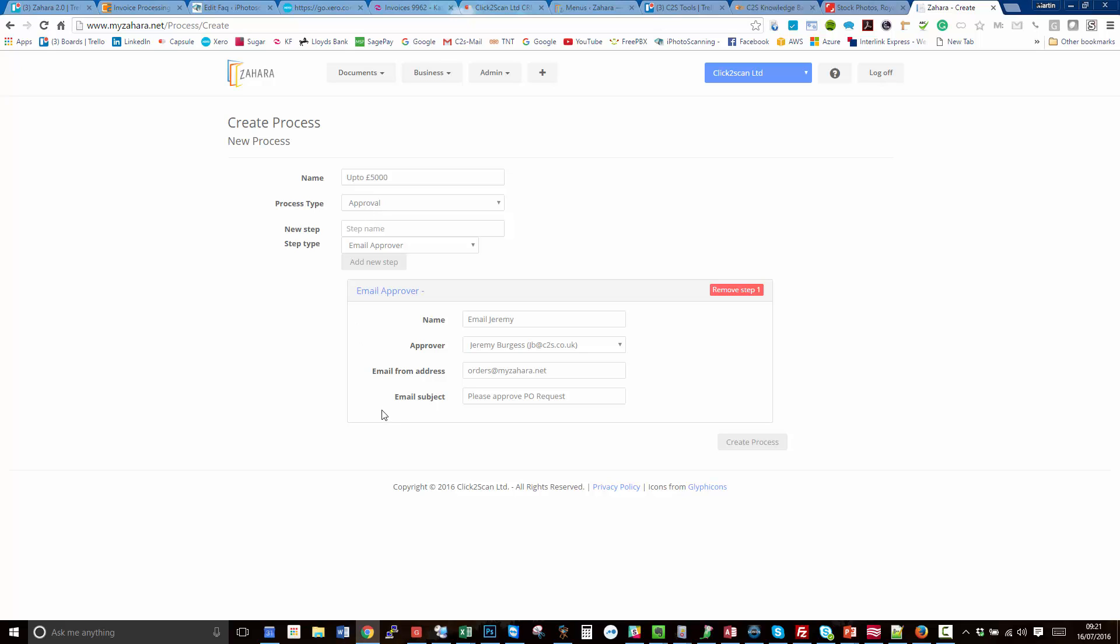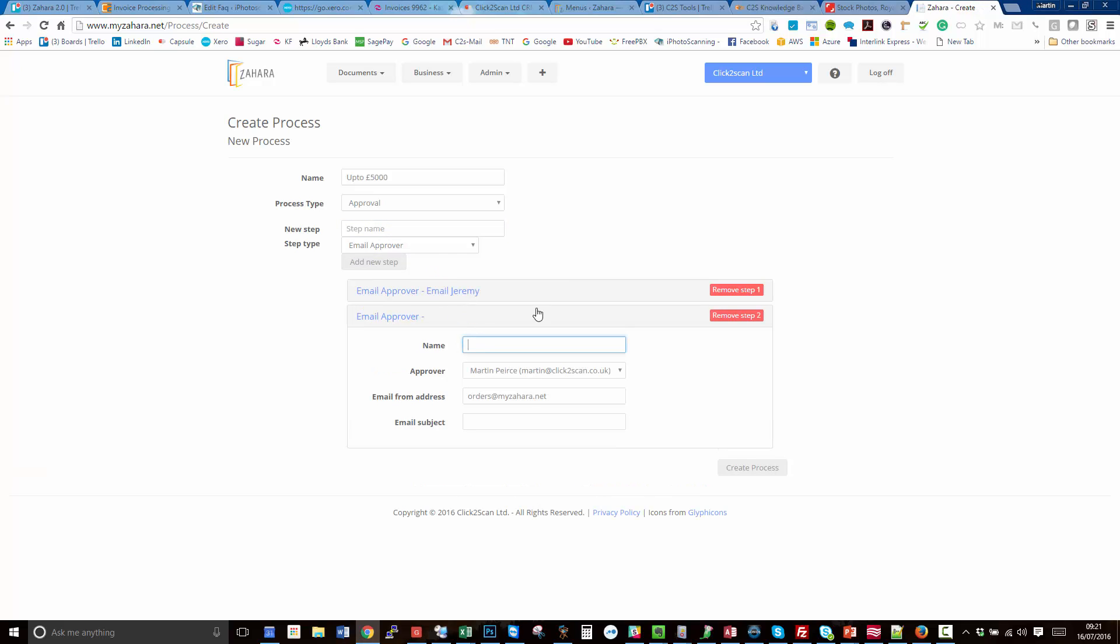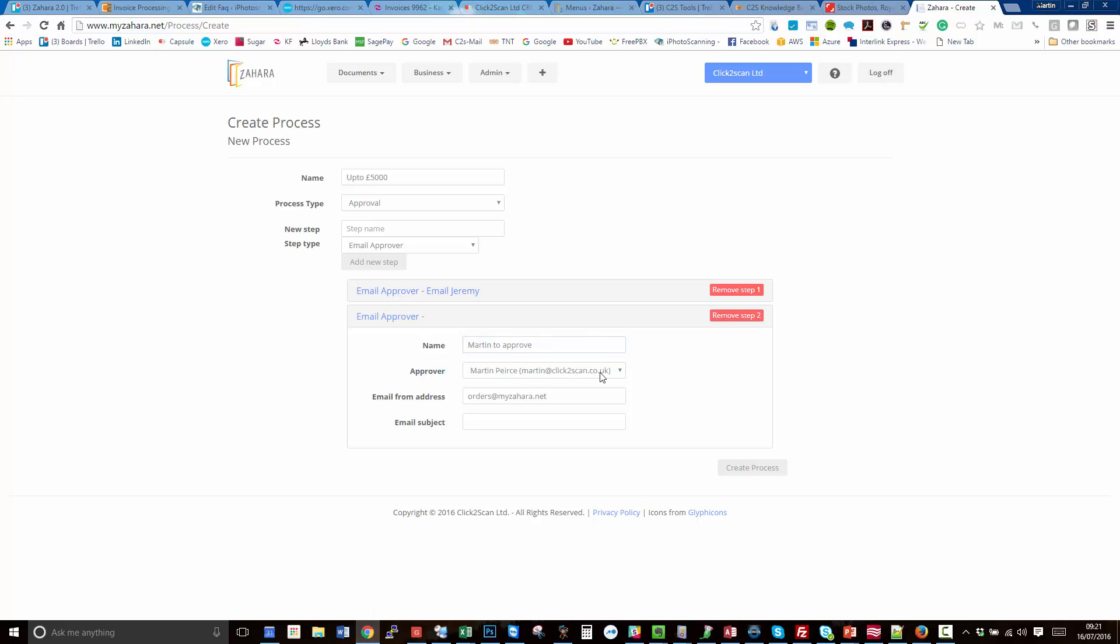The next step, we want to send it to Martin. So if we go add new step, Martin to approve. Martin is the next one on the list, and please approve PO.